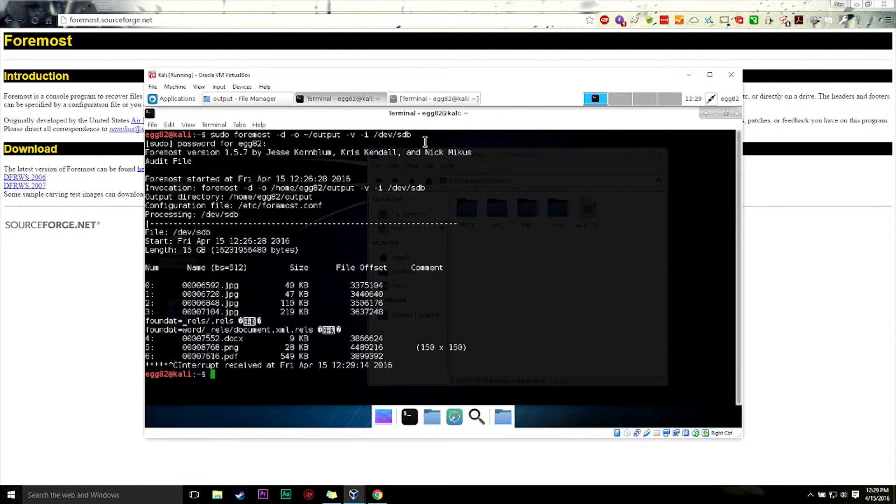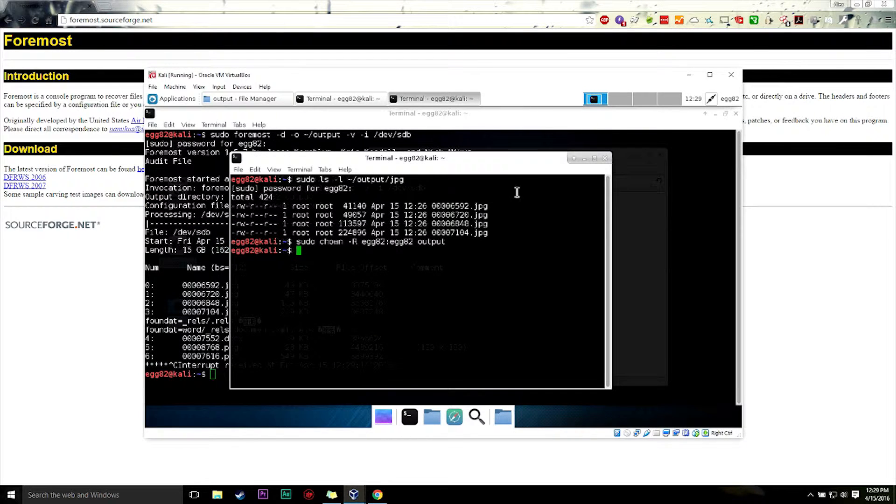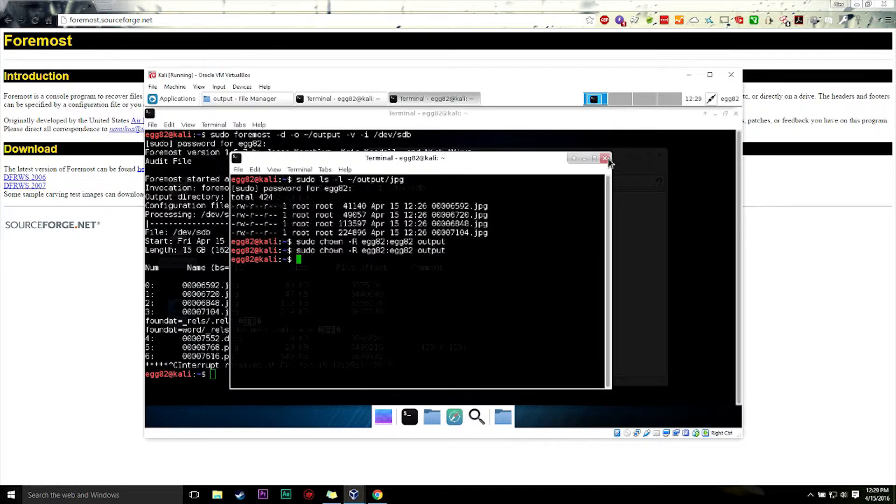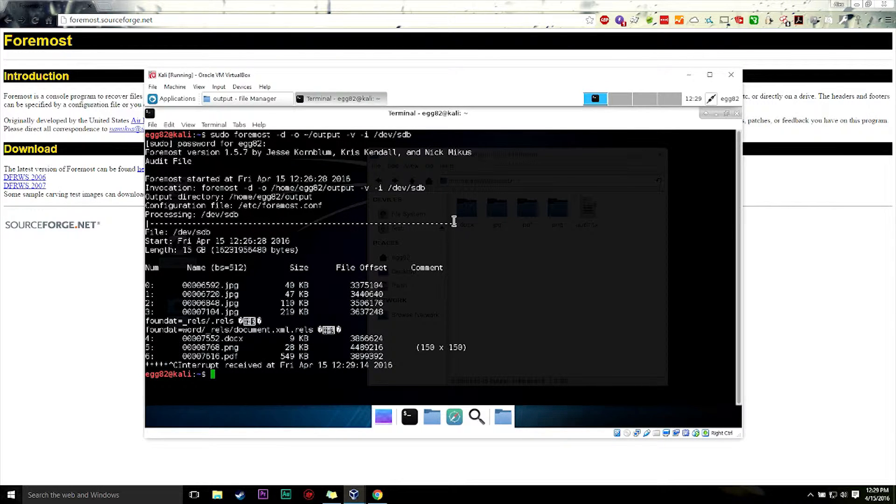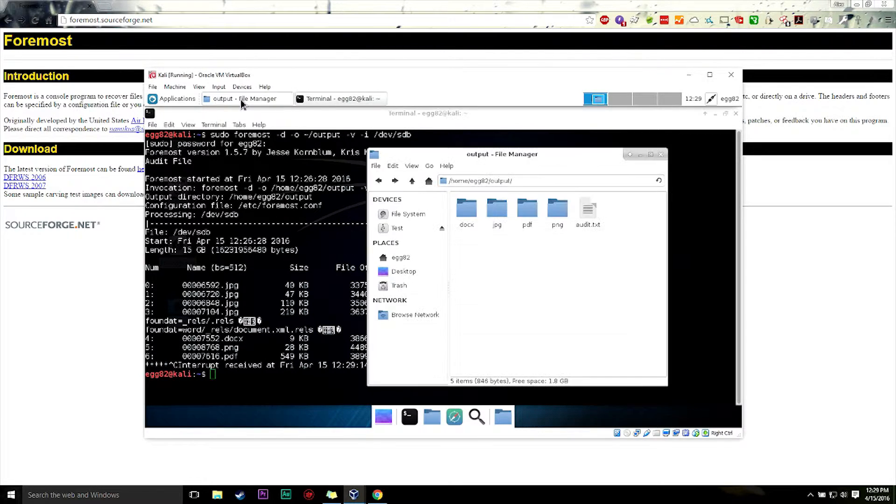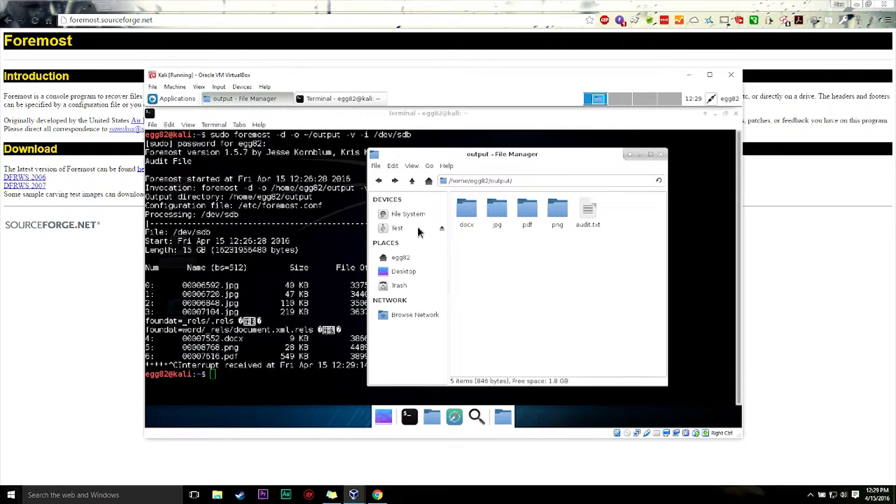So we'll see if the deleted files that I just simply hit the delete key on are... let's chown that. So the deleted files that I simply hit the delete key on are back, as we can see, at least in the output folder here. So let's see what it actually got.